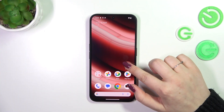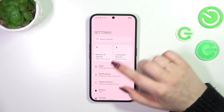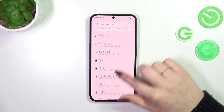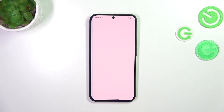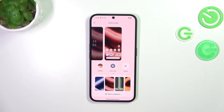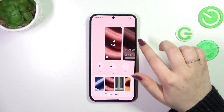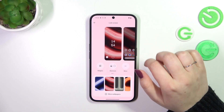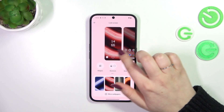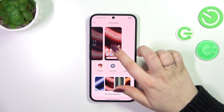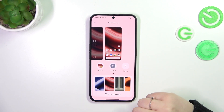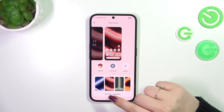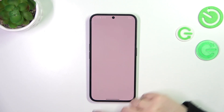Let's start by opening the Settings, and here we have to scroll and find Customization. Then let's tap on it, and as you can see here we can check the preview of the lock screen and the home screen, and right here we've got the section where we can find the wallpaper.